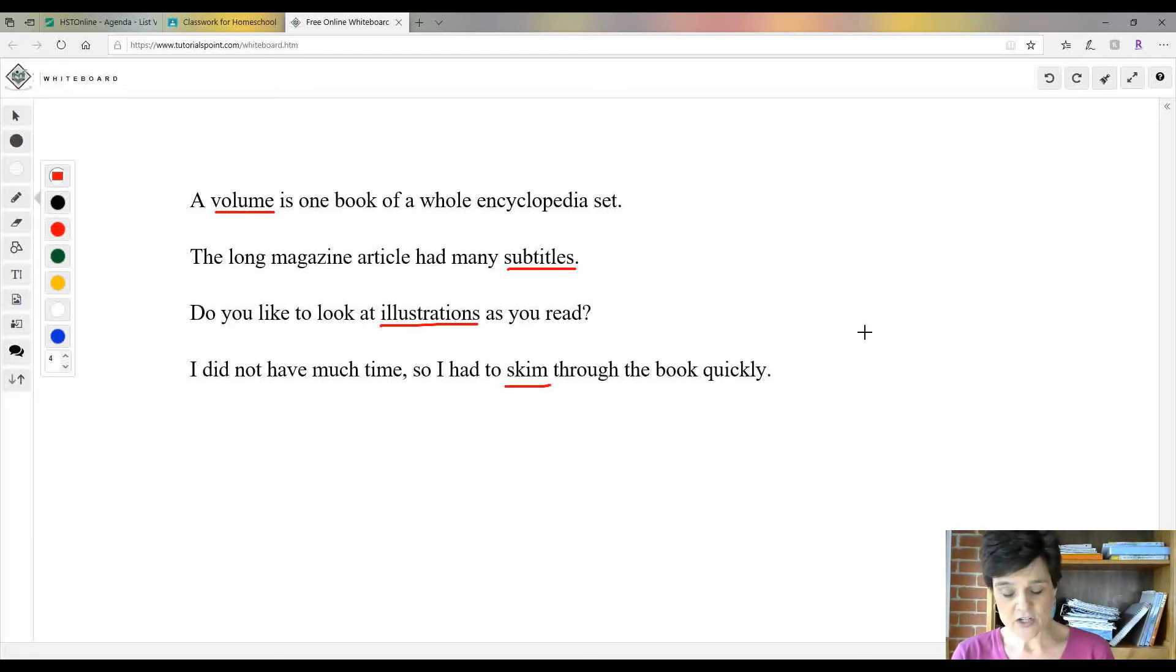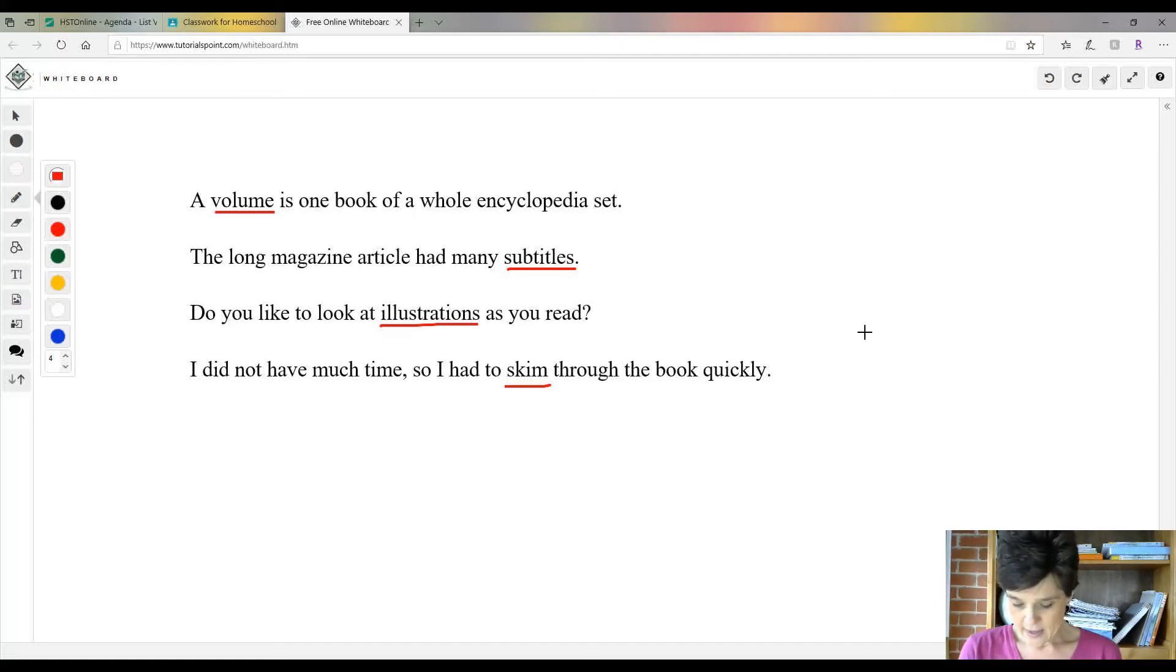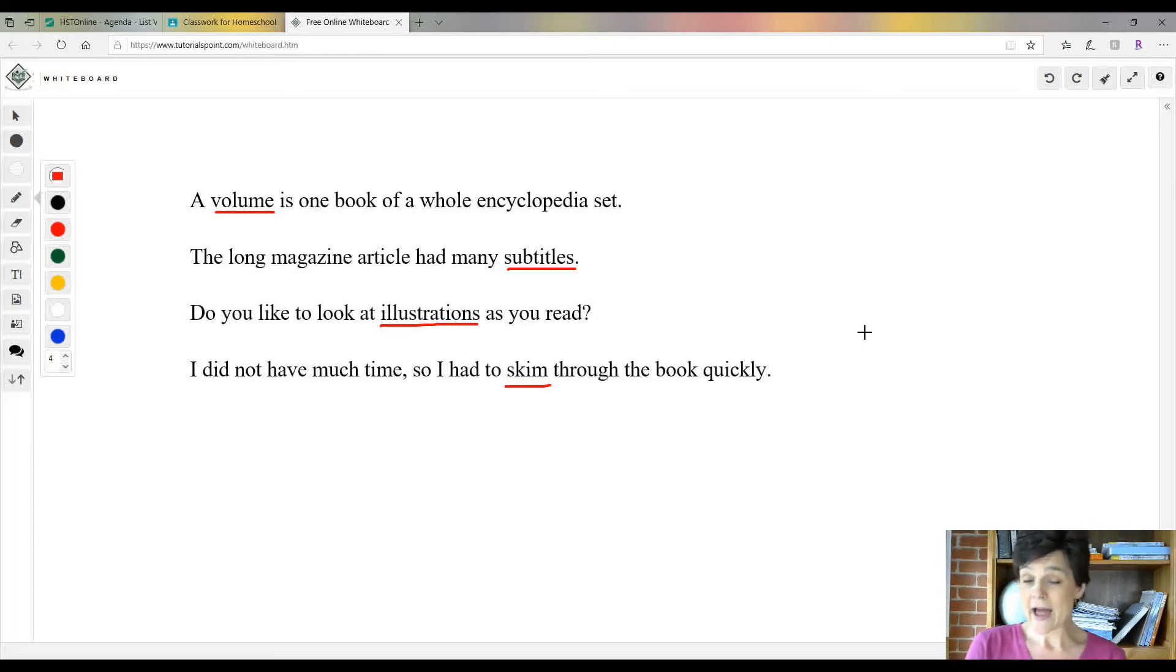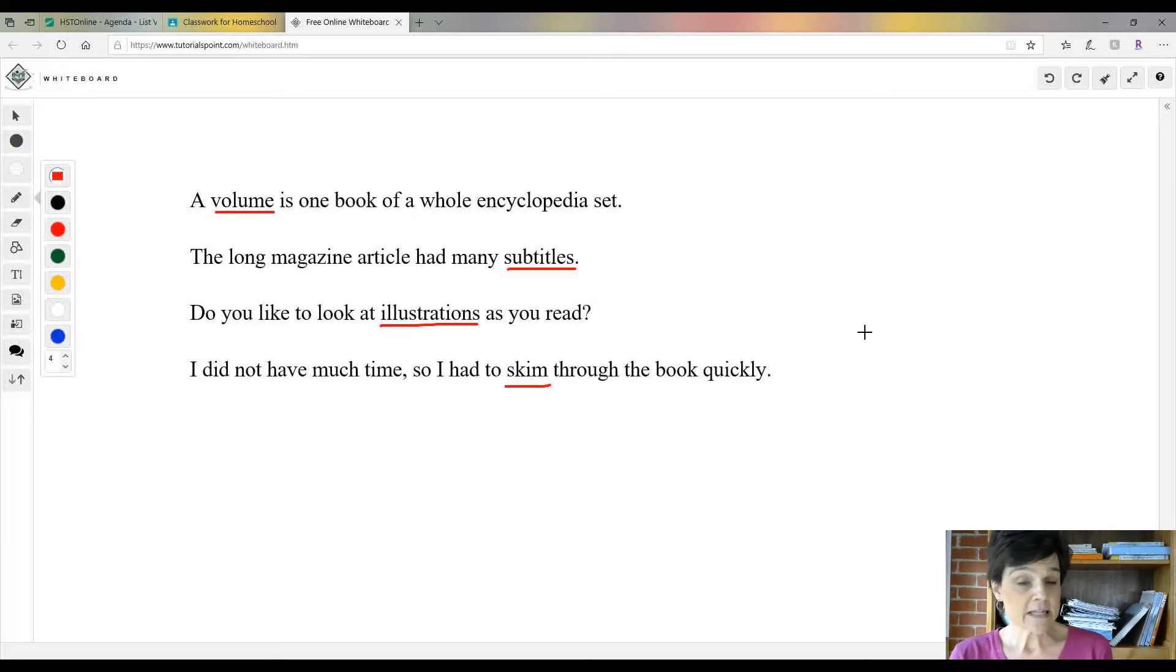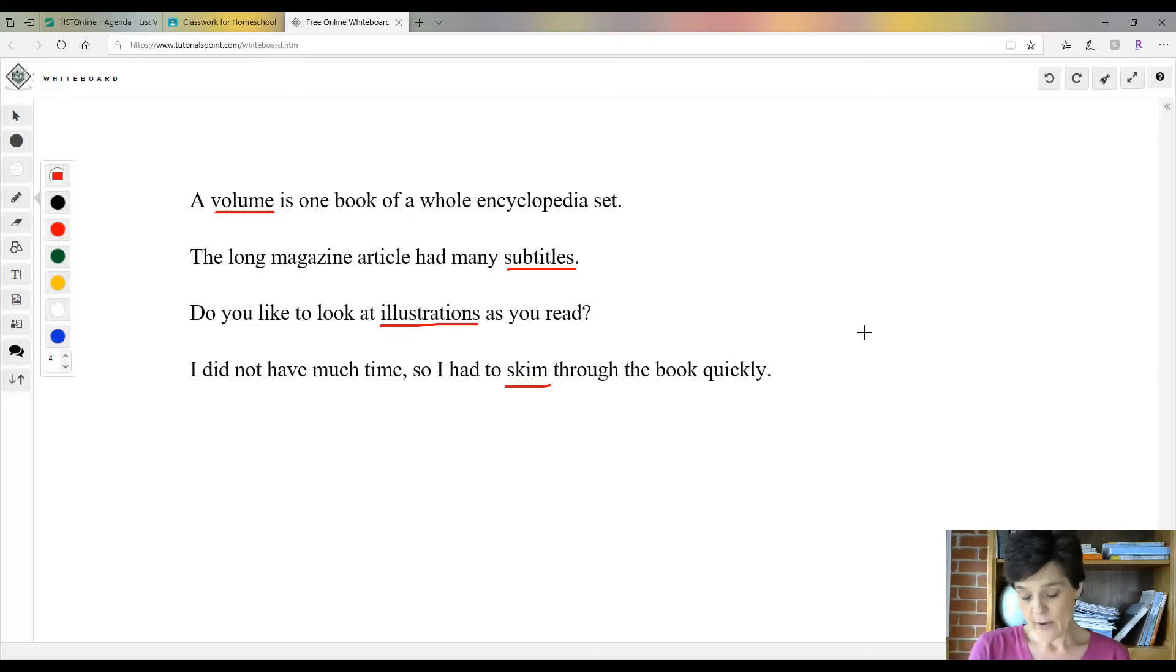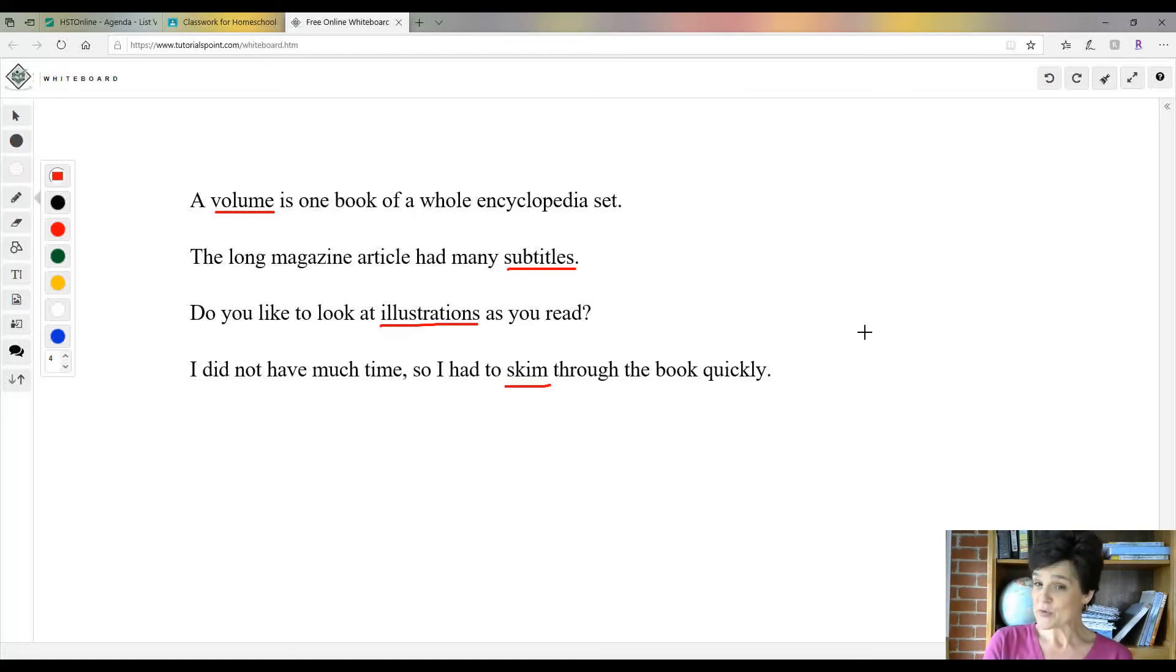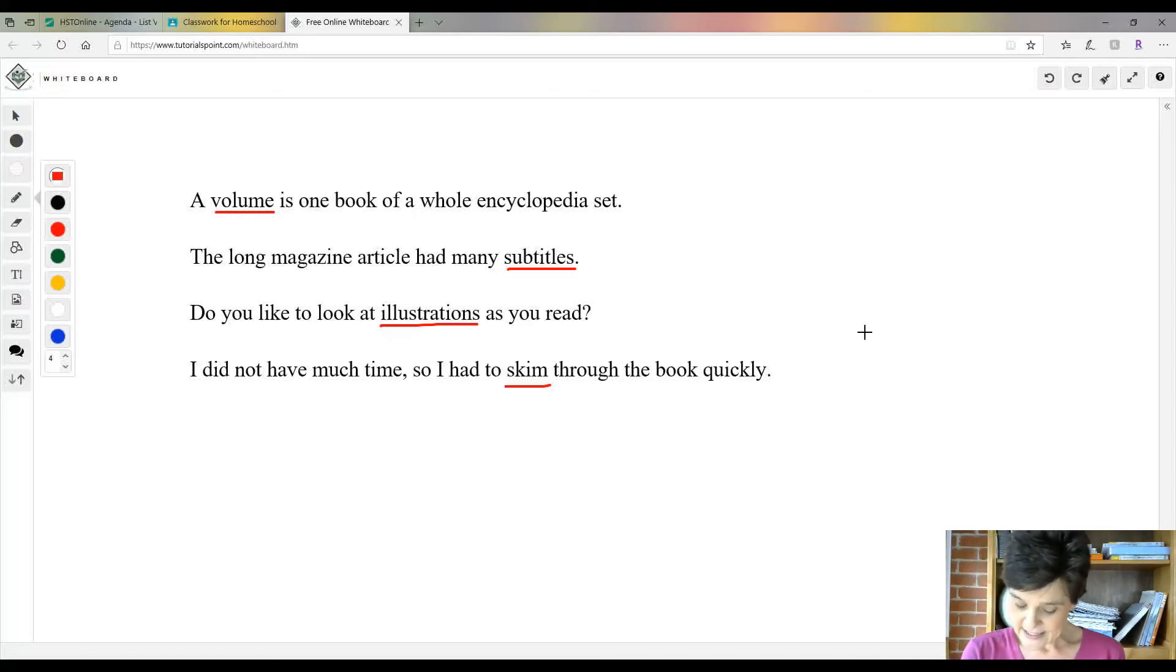Now draw a blue box around each subtitle, so you'll put a blue box around early discoveries, and around fossil records, and around rebuilding fossils.